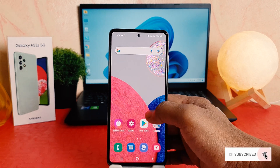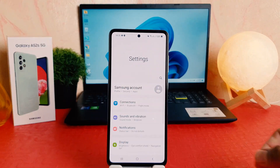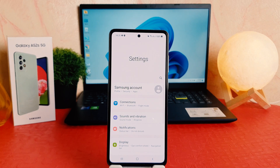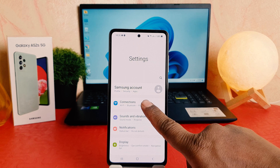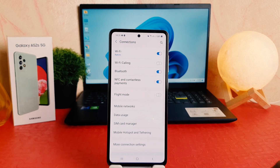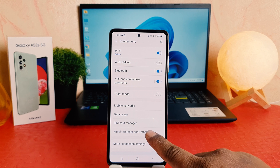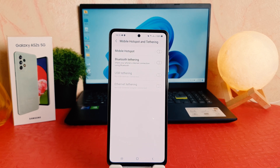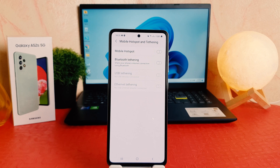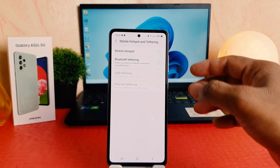In order to do that, you need to click on your phone's Settings section. After clicking on Settings, you're going to see a screen appear just like this. You need to click here on Connections. After clicking on Connections, you're going to find something that says Mobile Hotspot and Tethering.